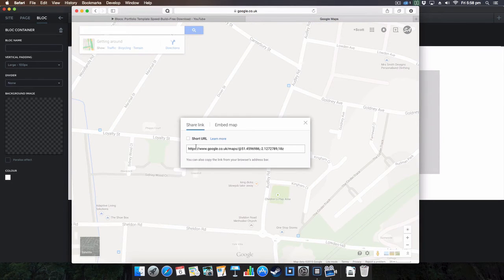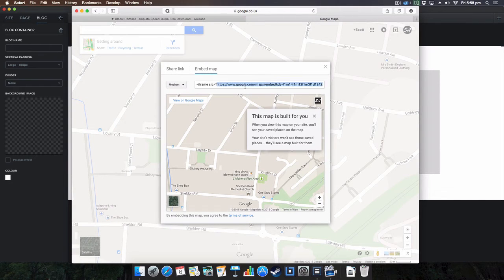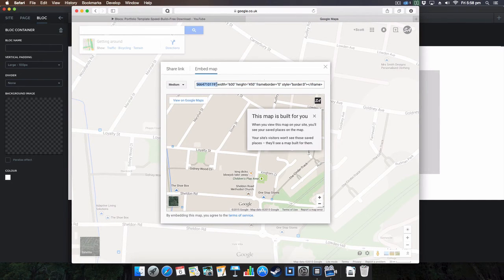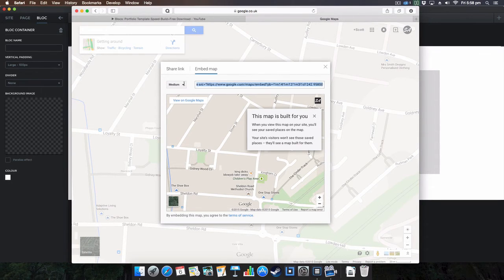And here you go, you get embed map and the same thing in principle. You get all this jibber-jabber here that you don't really need. Go up to the SRC and it's here. Okay, I didn't want it to, well let's try copying that again.